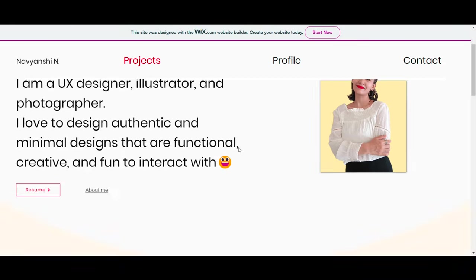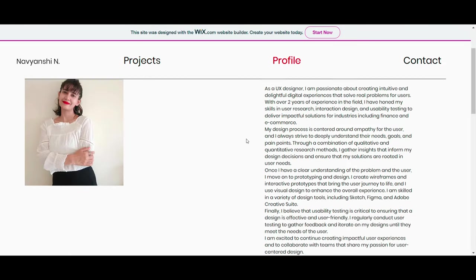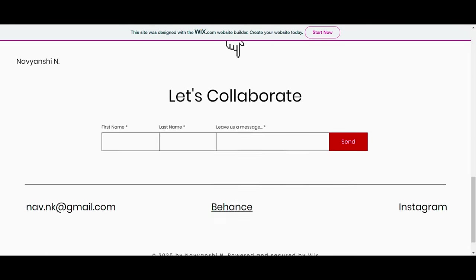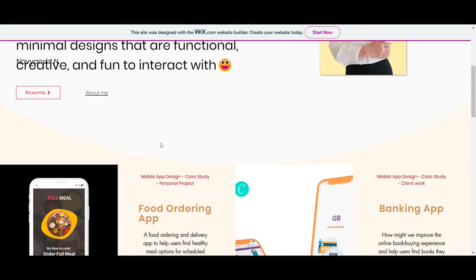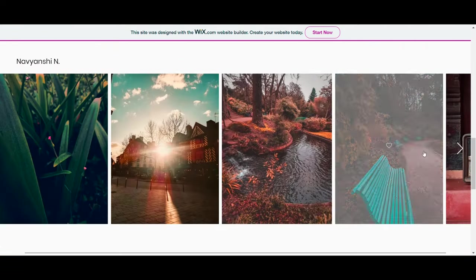So our website is ready. You can save and publish and check if everything is working properly.